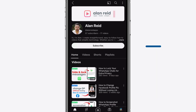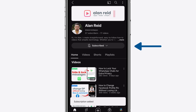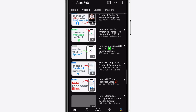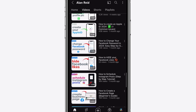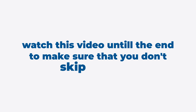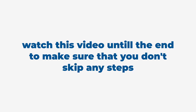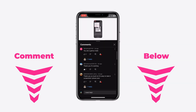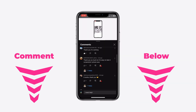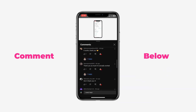If this video helps you out, please subscribe to the channel and give this video a like. I really appreciate your support. Watch this video until the end to make sure that you don't skip any steps. And if you need more help, just leave a comment down below and I'll do my best to help you.